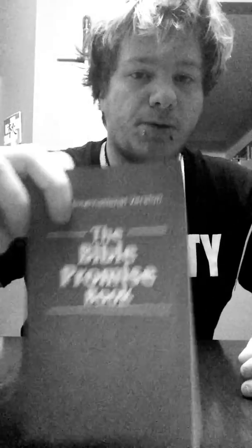Because it's this right here: the Bible Promise Book. This right here is absolutely vital proof that OSAS is true. Once saved, always saved. I'm going to read Salvation.